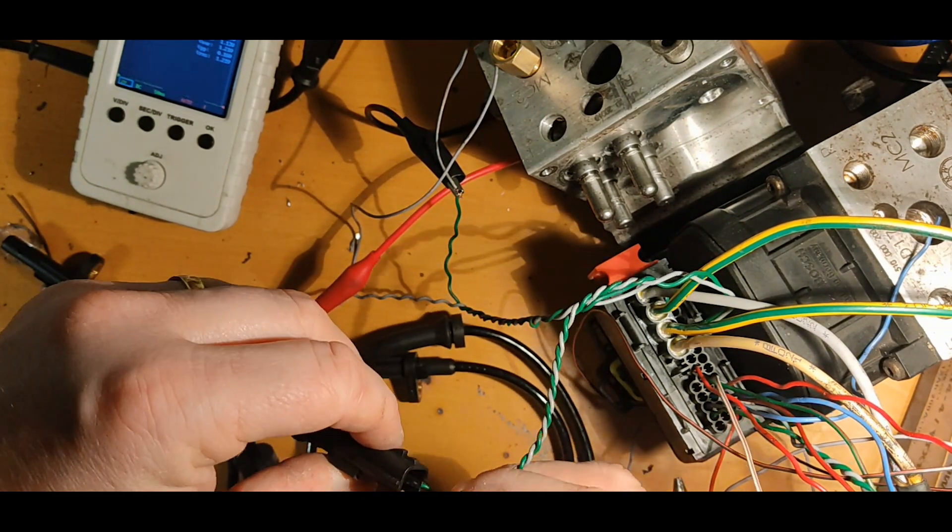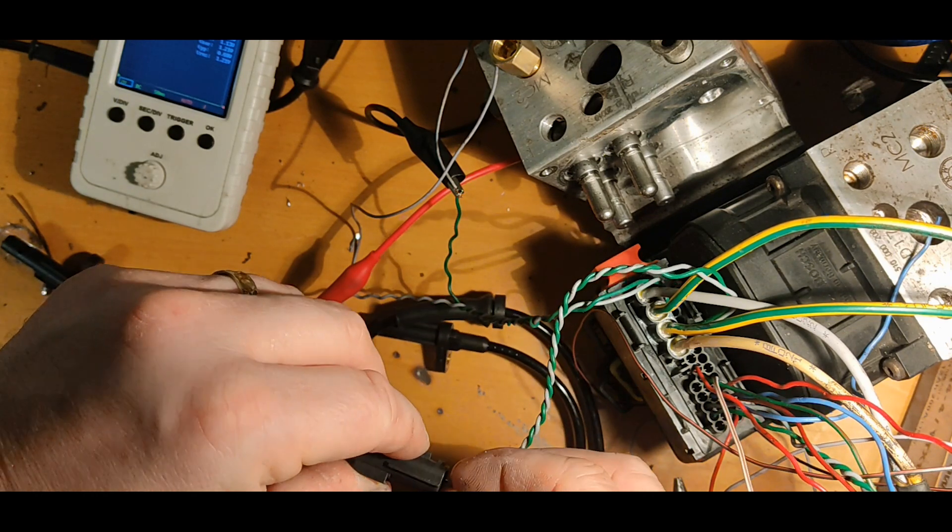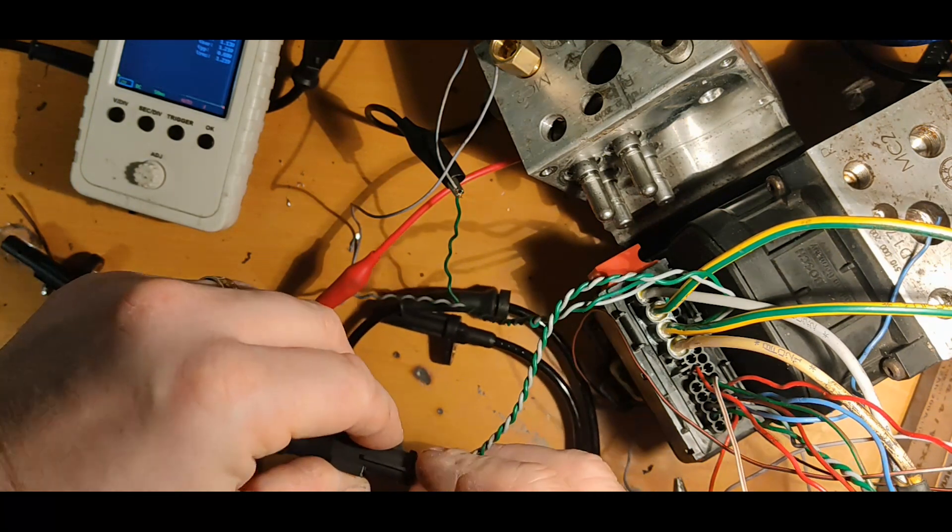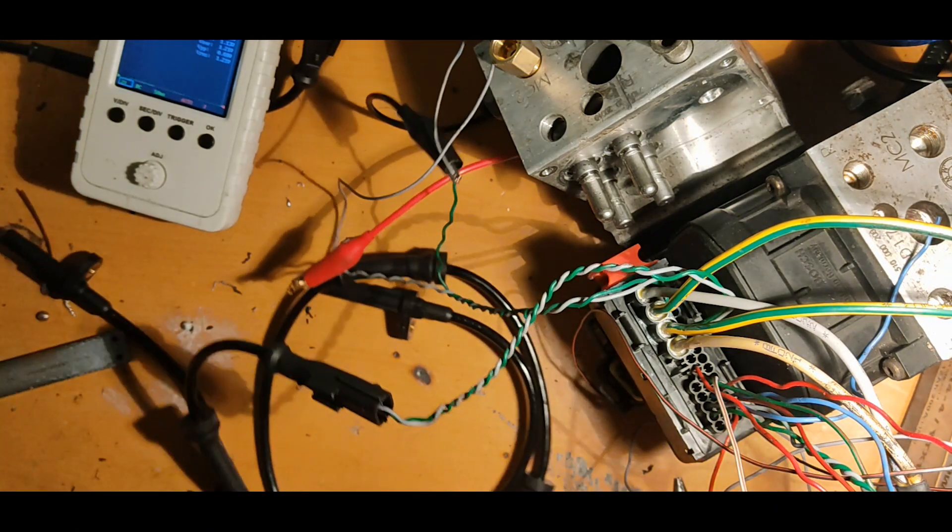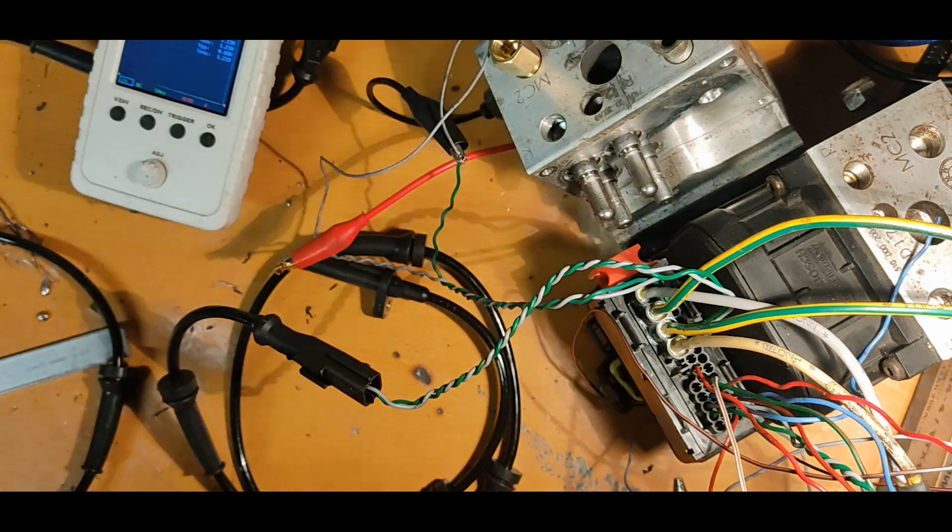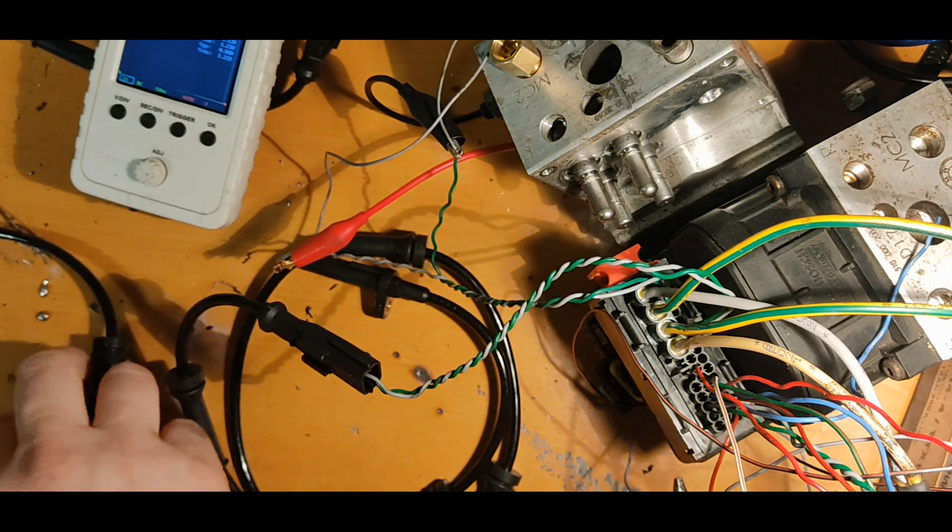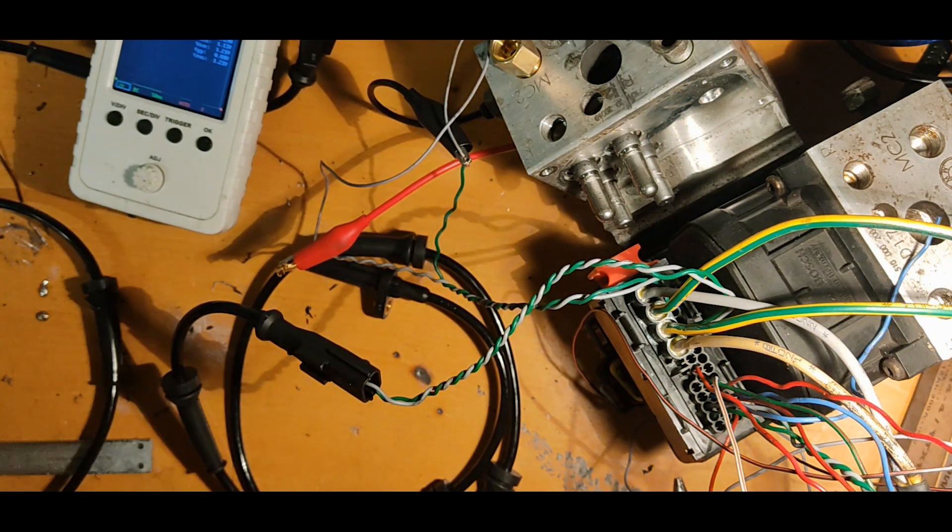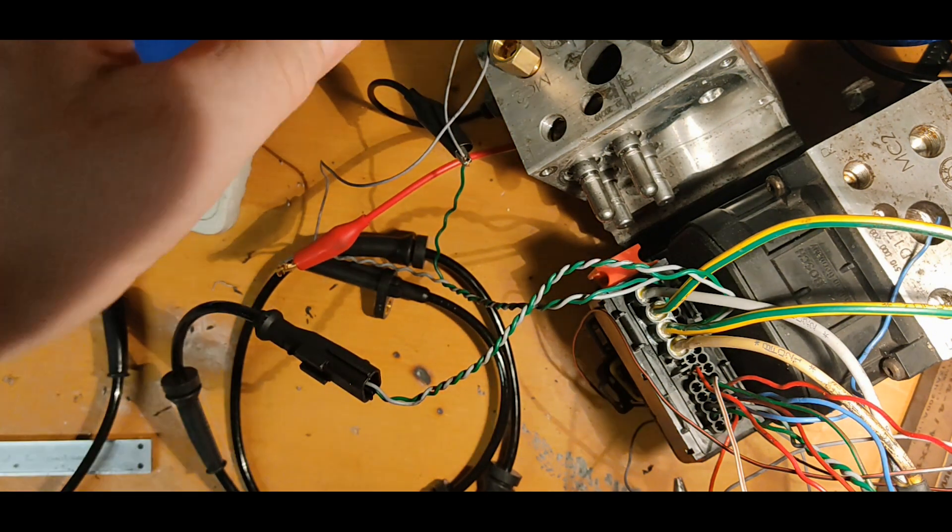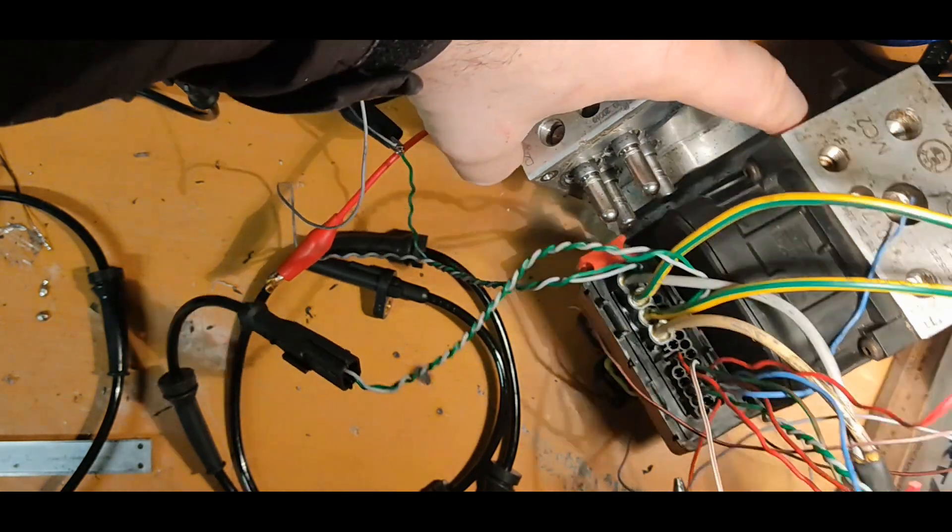Bench testing. What looks like a total mess is actually an ABS unit, two wheel speed sensors, an old motorcycle battery, few switches, an oscilloscope and an OBD interface that connects ABS unit to the laptop.